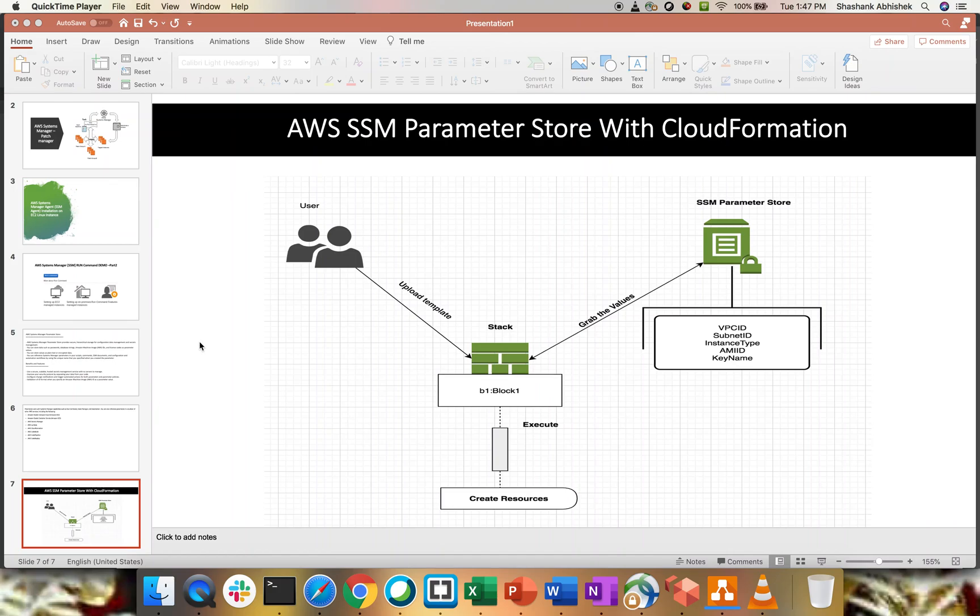Hi everyone, Shashank this side. I hope you all are doing well today and safe at home. As you can see on my screen, I am recording another video on Systems Manager Parameter Store, and with this video we will learn how to integrate Systems Manager Parameter Store with CloudFormation.